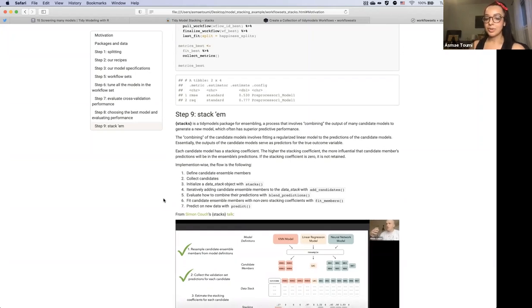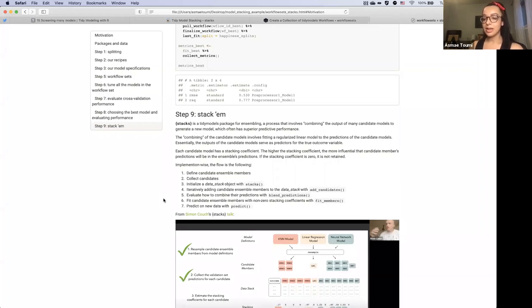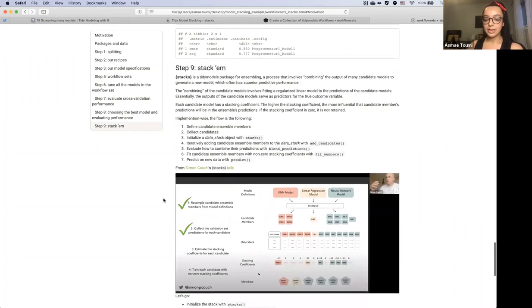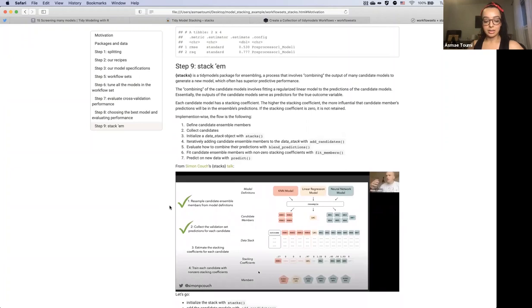Each candidate ends up with a beta coefficient, called a stacking coefficient here. The higher the stacking coefficient, the more influential that candidate's prediction will be in the ensemble's predictions. If the stacking coefficient is zero, that model is not retained and will not influence the ensemble's predictions at all.